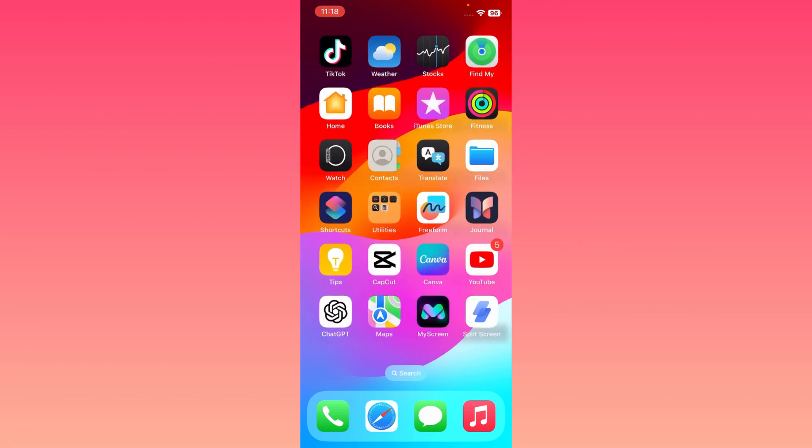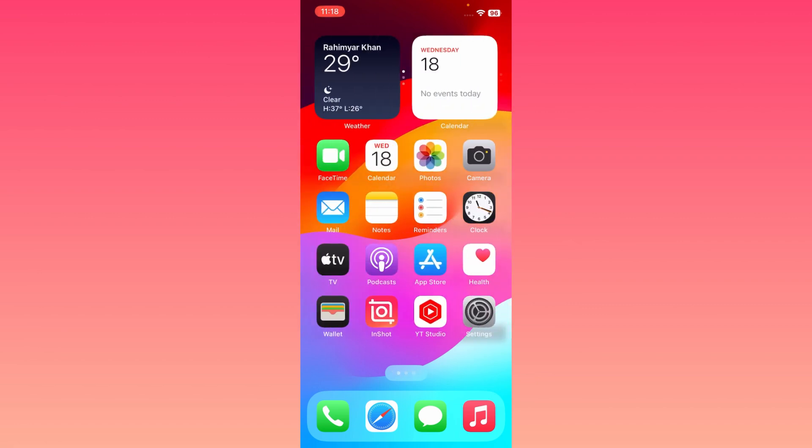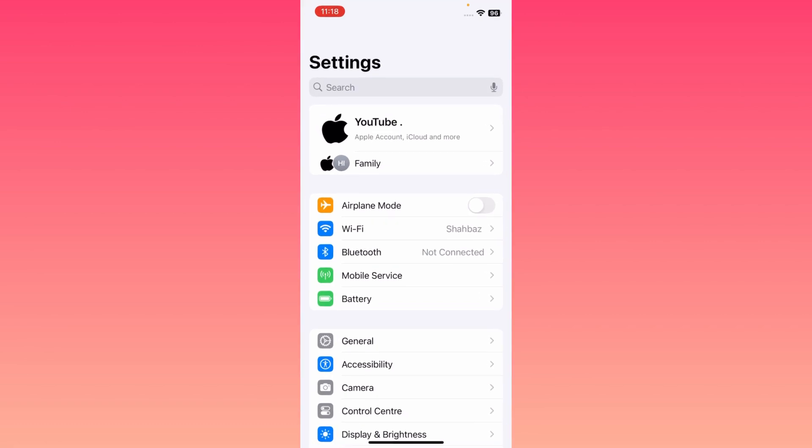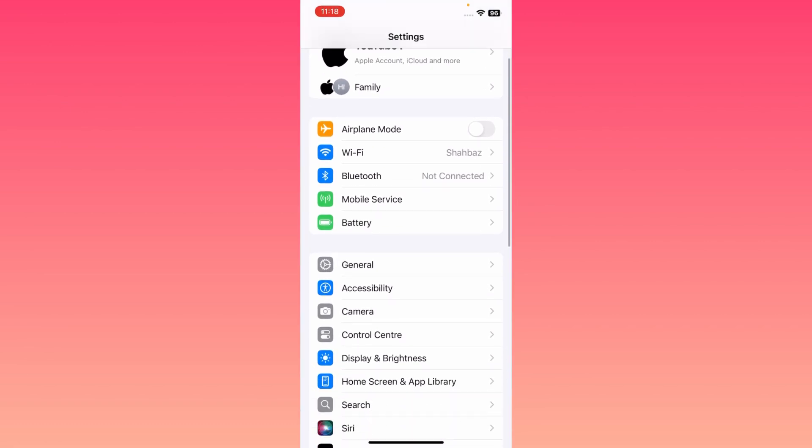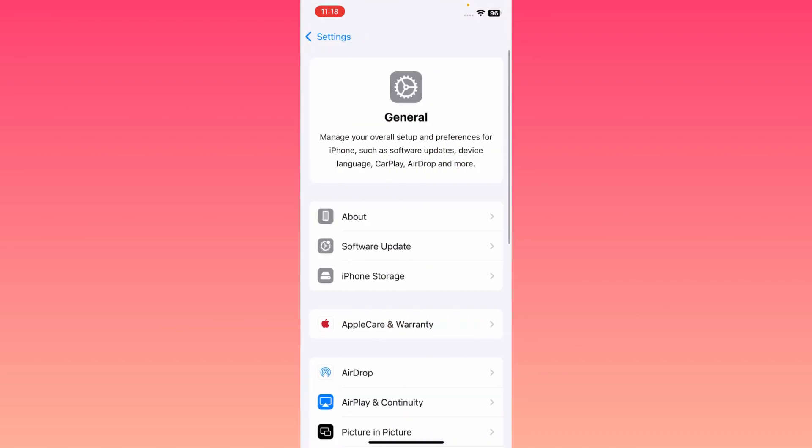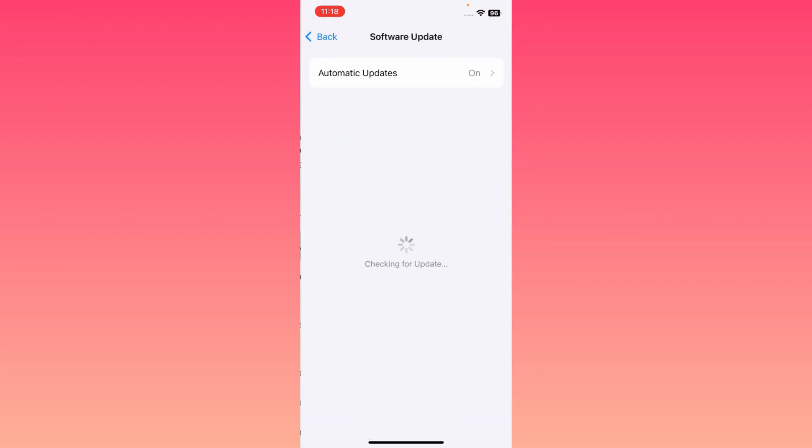What you have to do is simply open Settings, and you may make sure that you have an active internet connection. After this, you may scroll it down and you may click here on General and click here on Software Update. Here you may update your iPhone or iPad to latest iOS 18 official version.